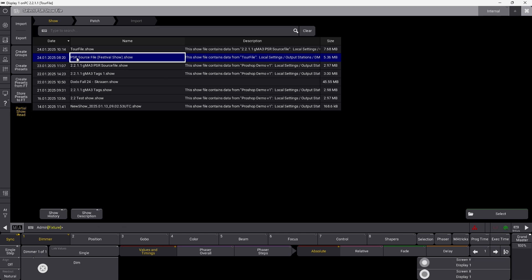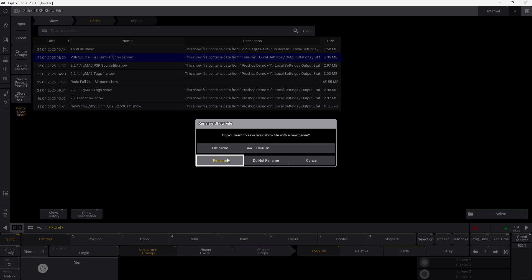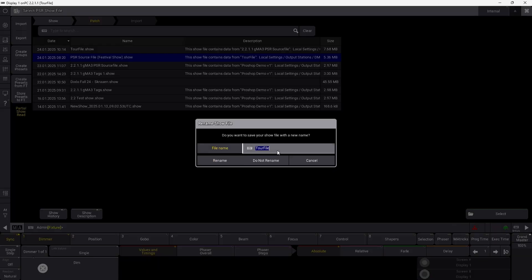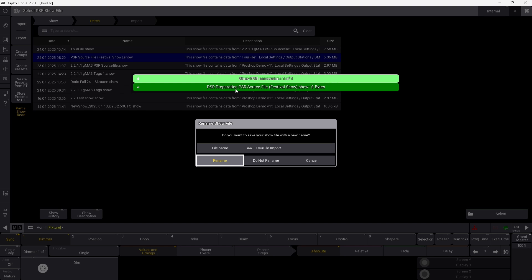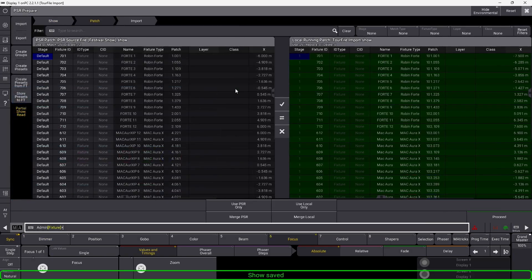What I want to do is take my PSR source file — the festival show file — and merge it into my tour file, as you can see up here. I just select it and press select. Now it gives me an option of renaming my current show. GrandMA3 can actually help you rename it, so you have your old version of your show file and the new version you're working on. If something unexpected happens, you can always jump back to the old one. So let's rename the tour file to 'import'. Rename. And now we are ready to start working with the PSR data.